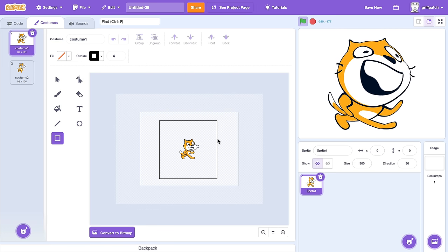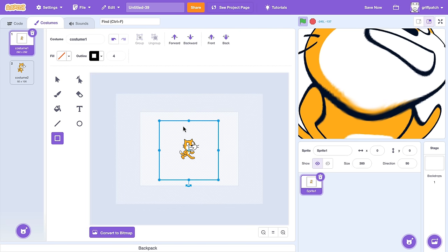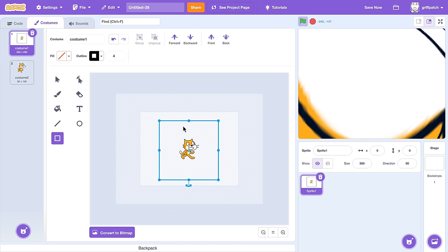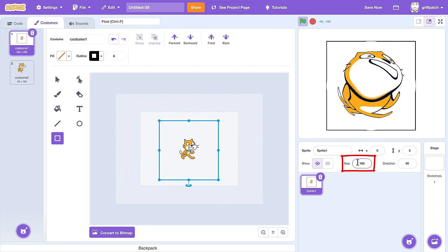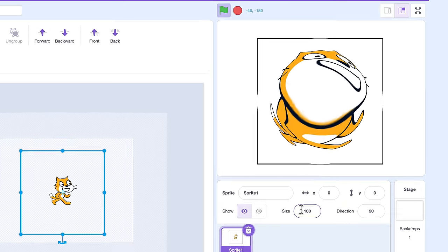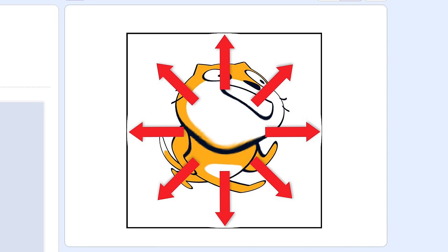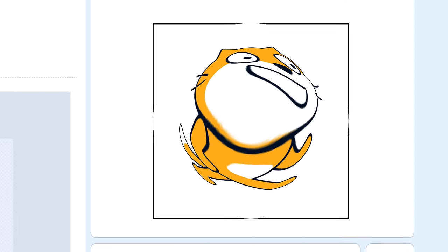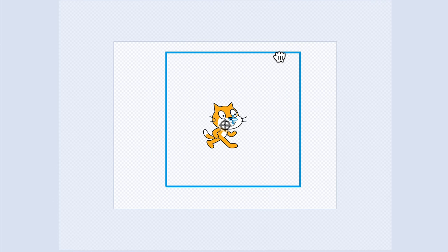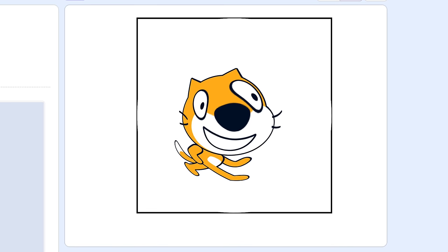Surrounding the costume with a large box has caused the sprite to stretch out far too big. Let's drop it back to a size of 100. That's better. Now see how the central cat is being pulled out in all directions towards the edges of this bounding box. Then, if I move the box so that the midpoint is directly over Scratchy's nose… Yes!